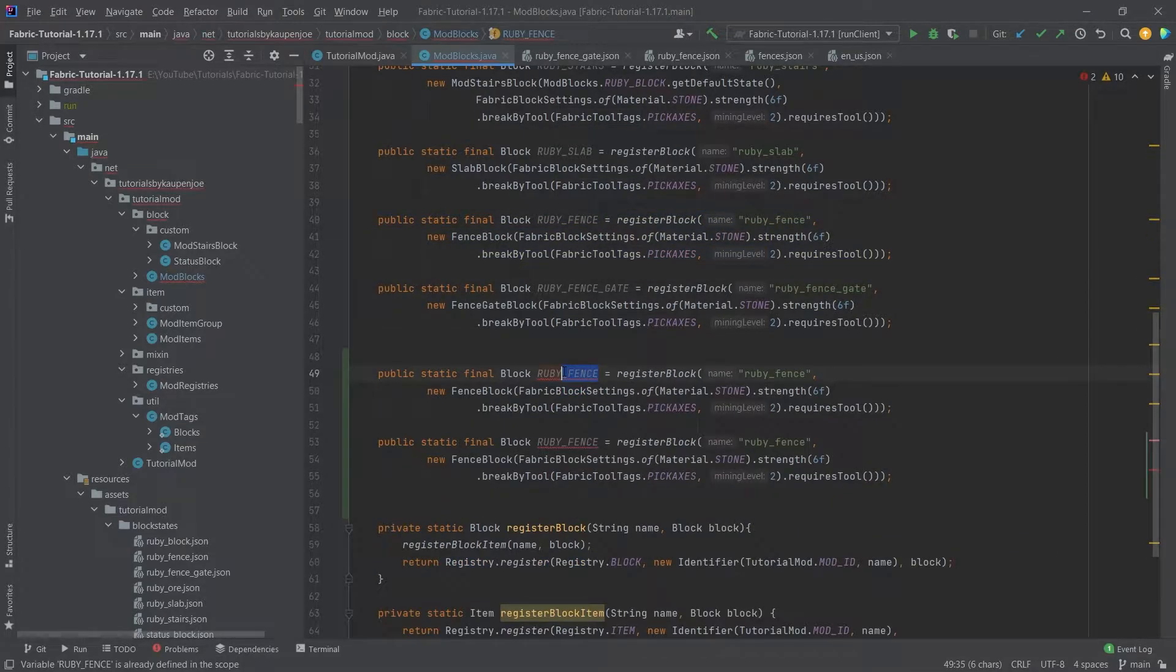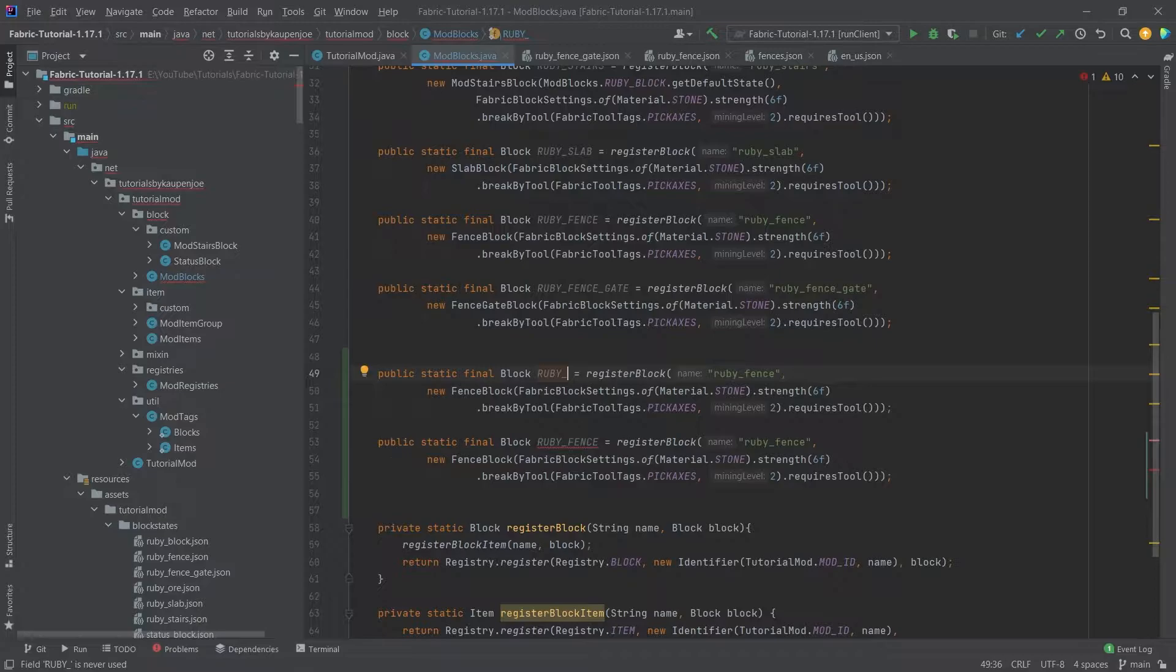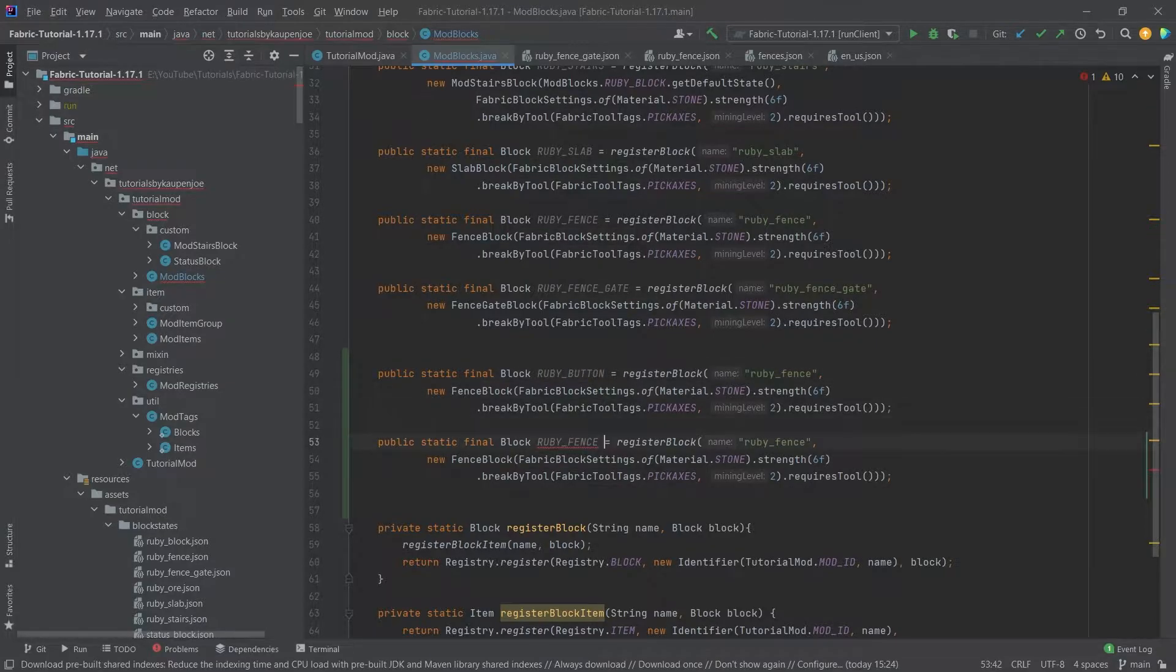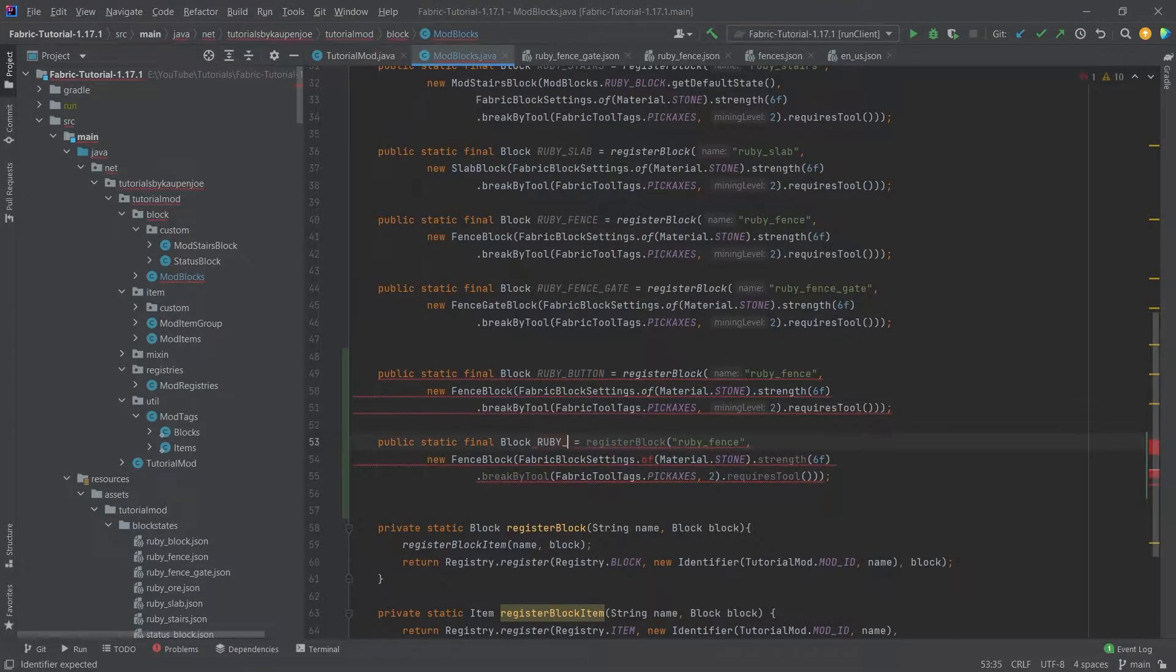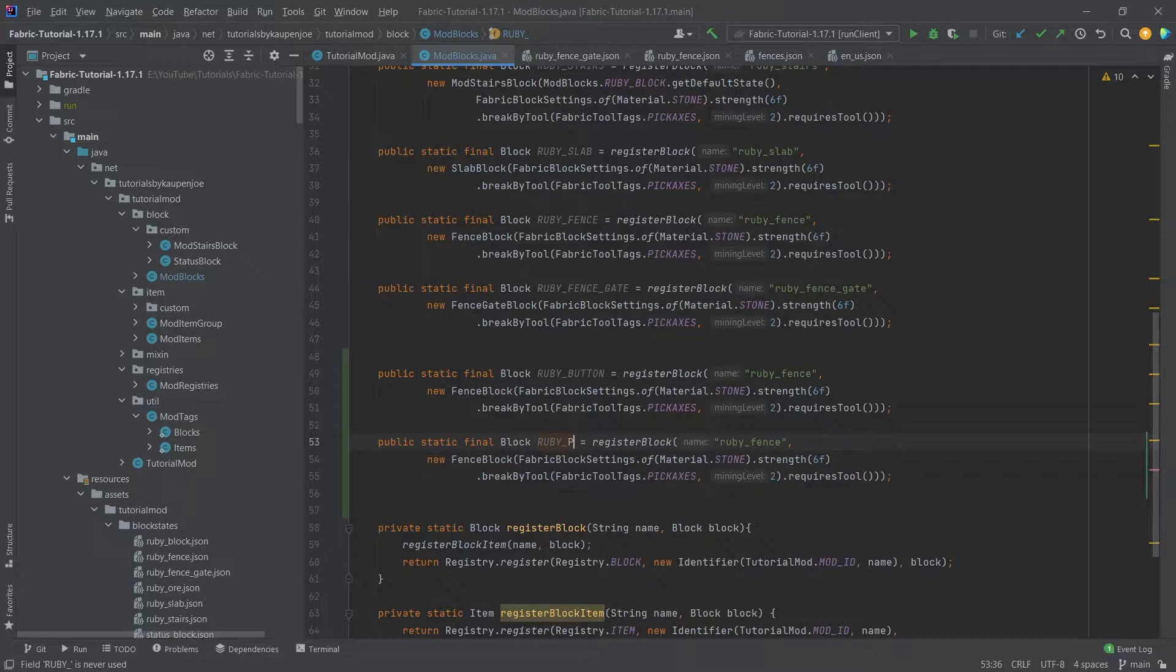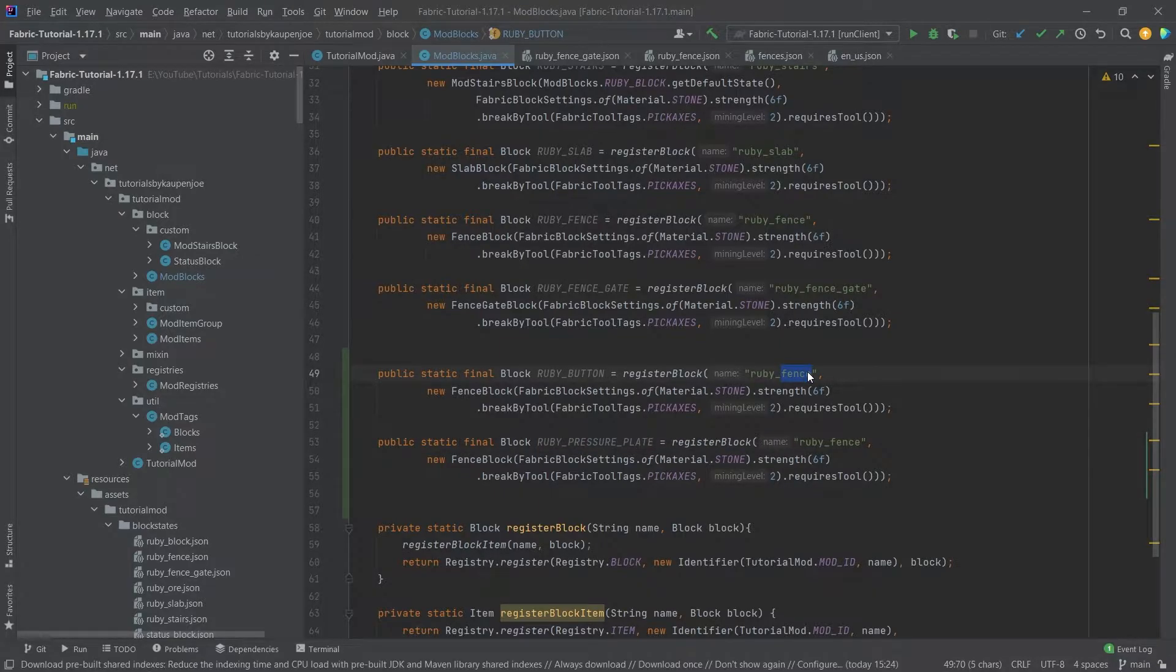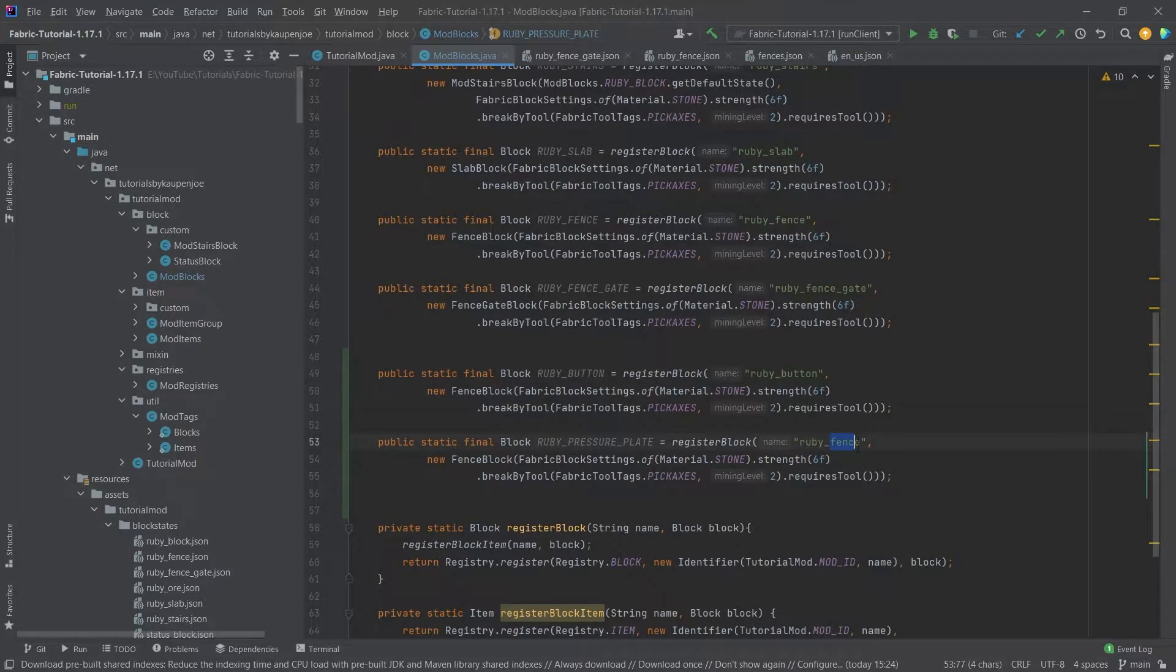Let's copy the ruby fence twice and call it ruby_button, and then we're going to also call this one ruby_pressure_plate. Let's not forget to change the names here. So ruby button and then this is going to be the ruby_pressure_plate.